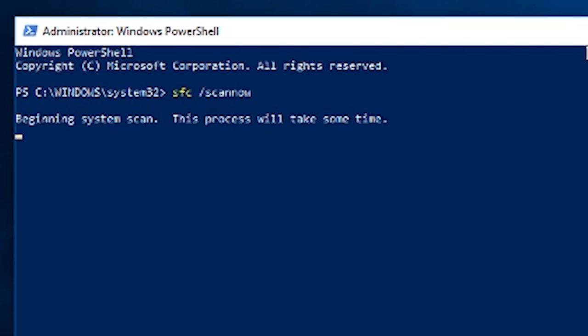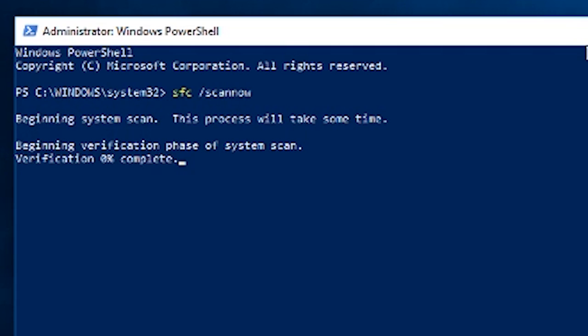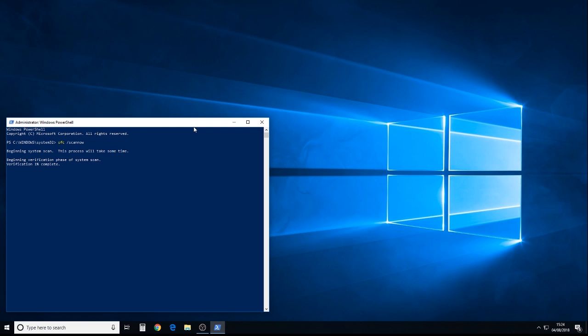Now, the scan can take, well, depends really on the speed of your computer. It could take anything between 10 minutes to 20 minutes. Allow it to run to completion.